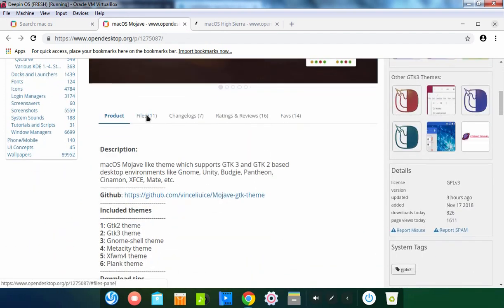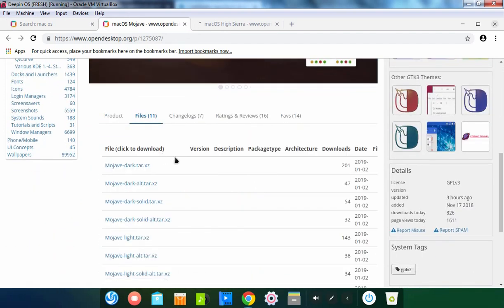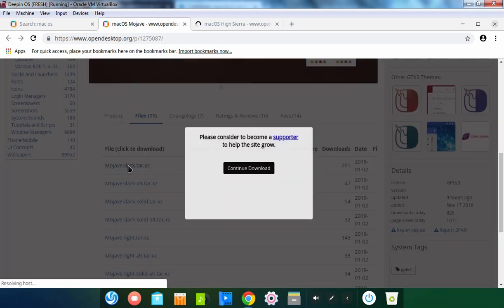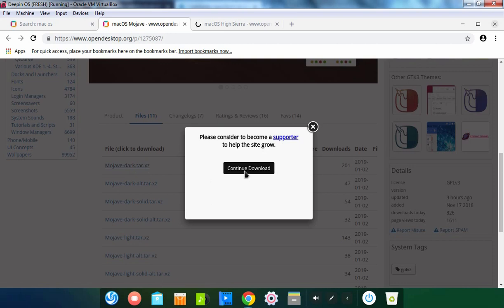Let's click on Files, and here I am going to select this one. Let's click on it. Let's click on Continue Download to download this theme.